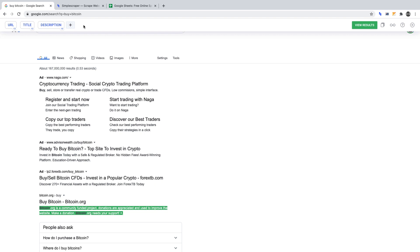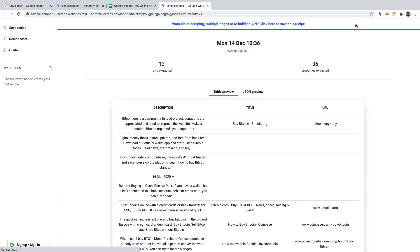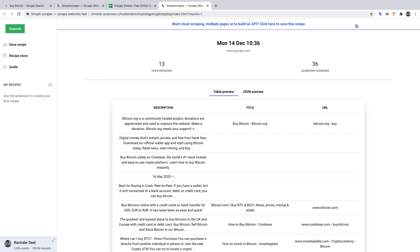To run the scraper, click view results. Once the scraper has run, Simple Scraper will work its magic and return the data points we selected: URL, title, and description.